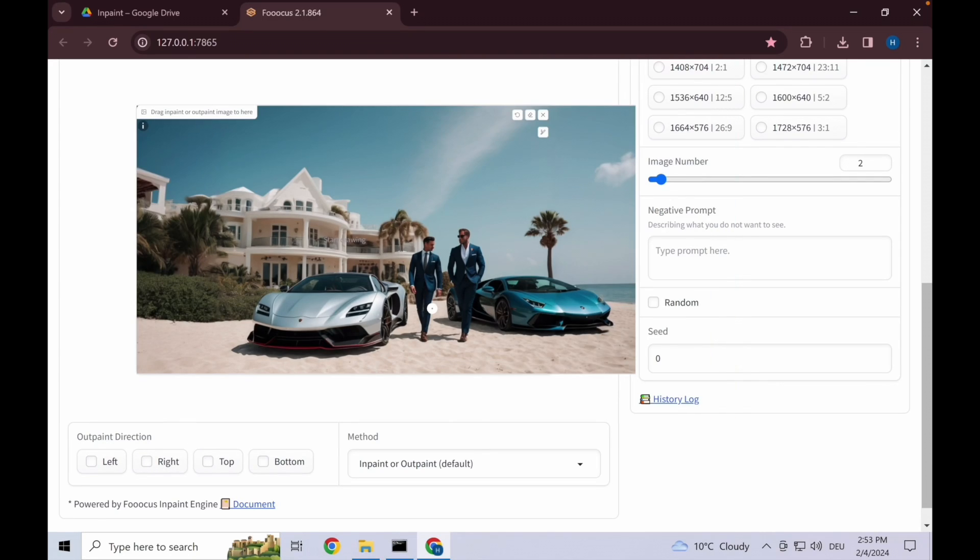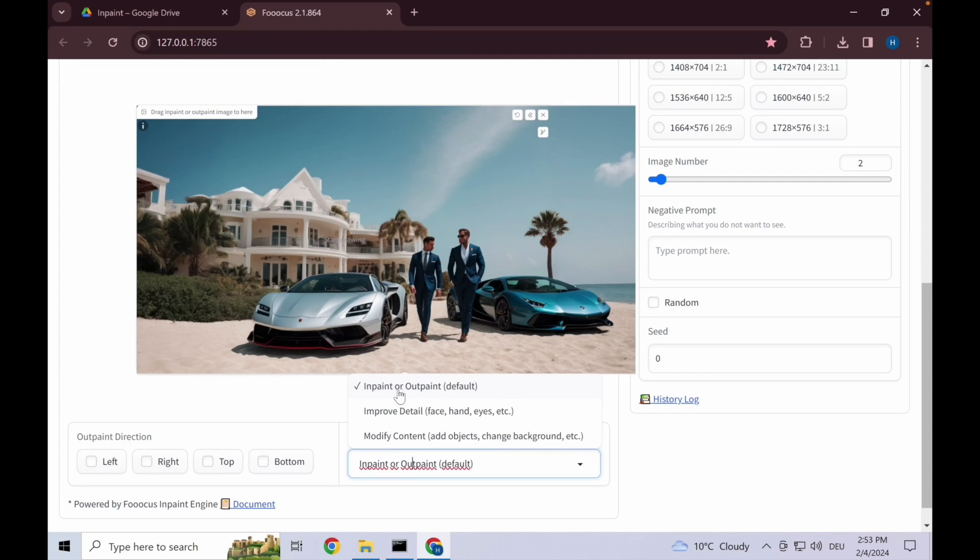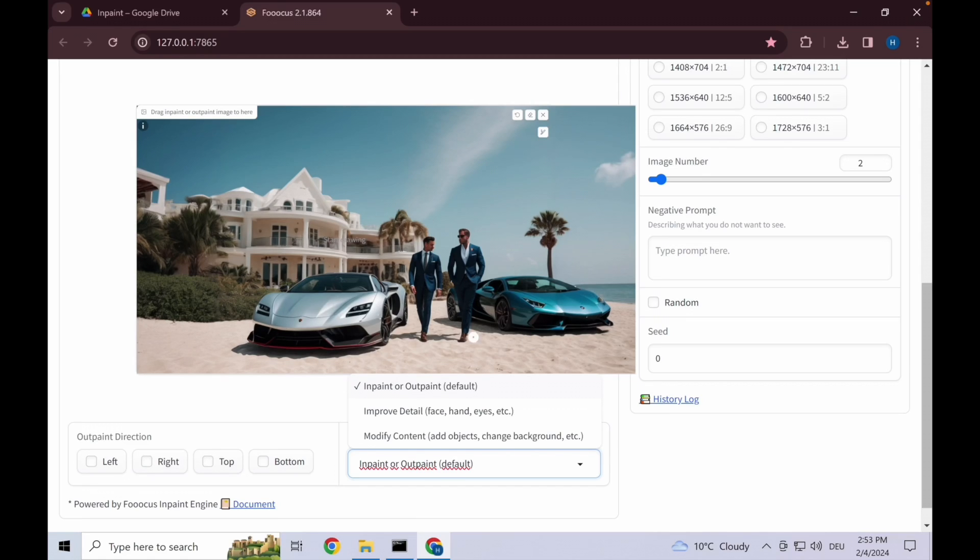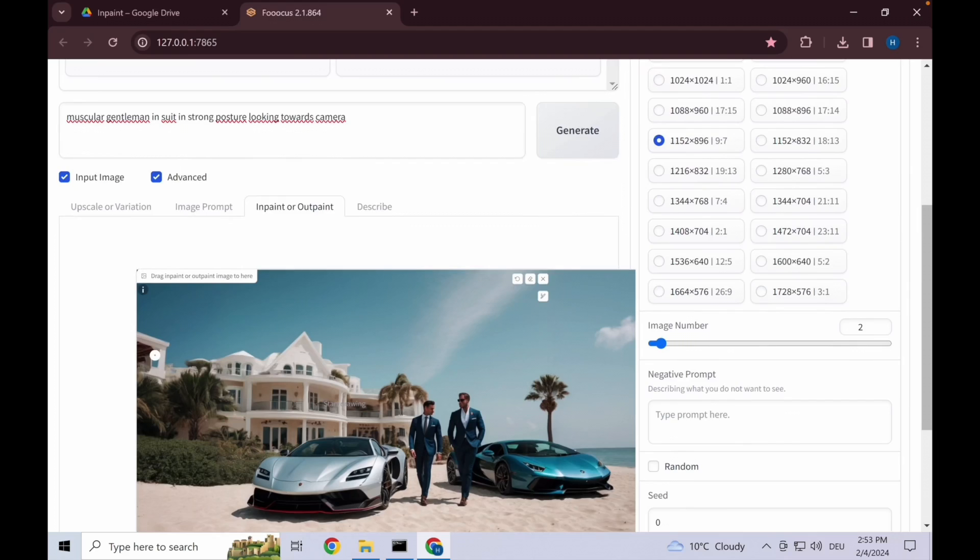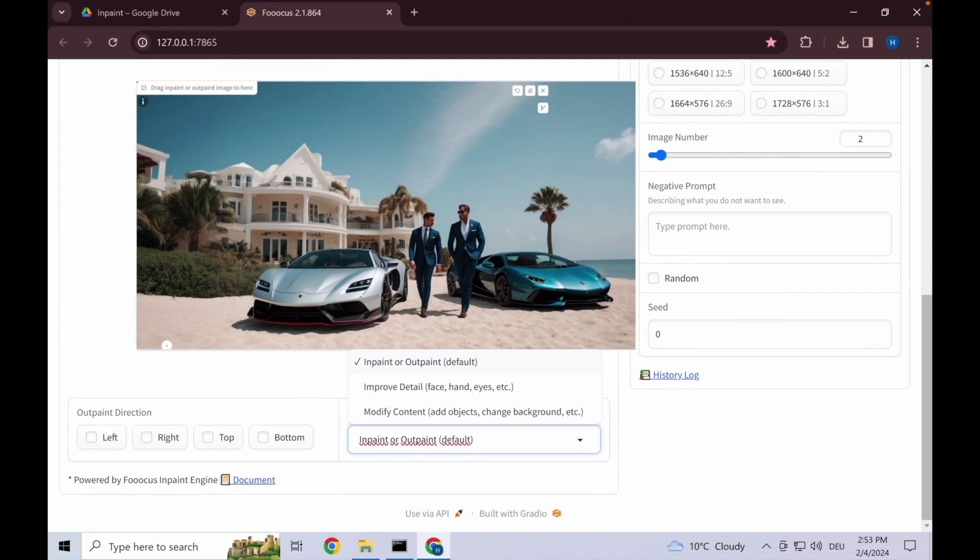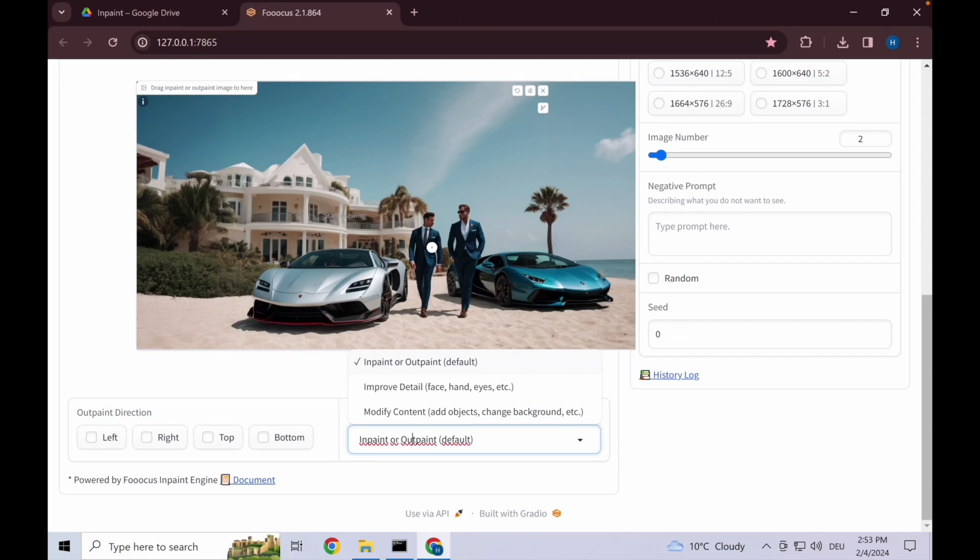We now have three basic options to use the in-paint model. First of all is the in-paint or out-paint default, which the out-paint we already used to add more to the size of the image based on what's there and based on the prompt that you put in up there. Next up is improve detail.